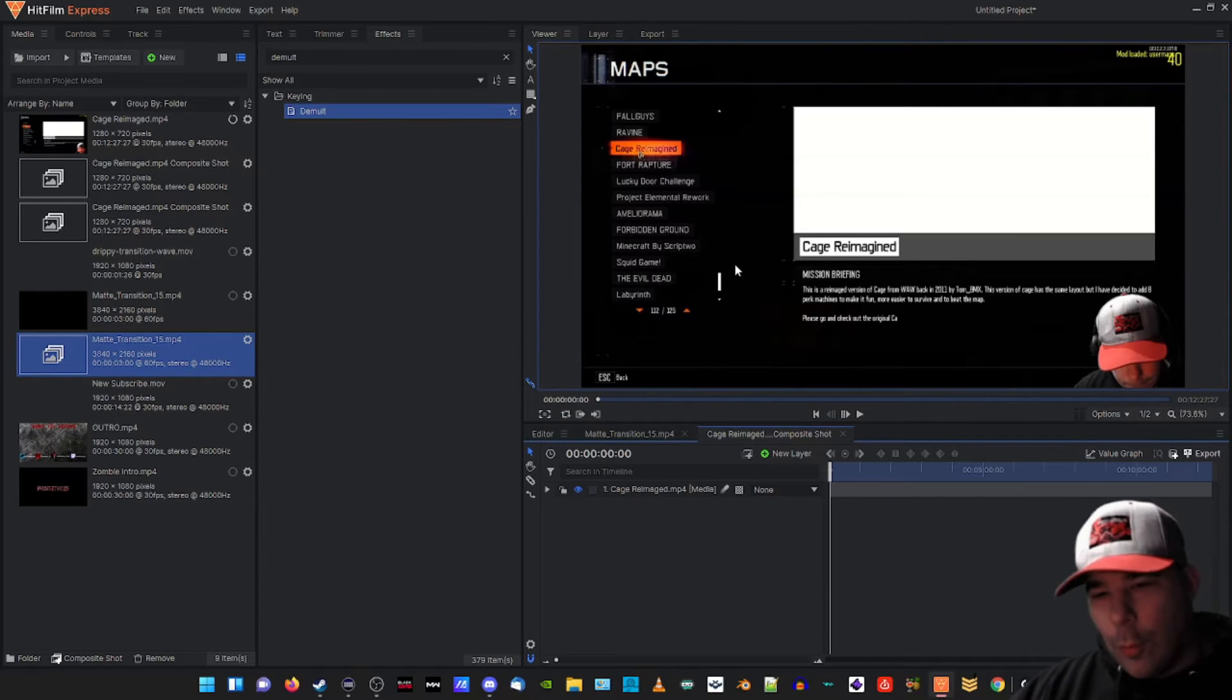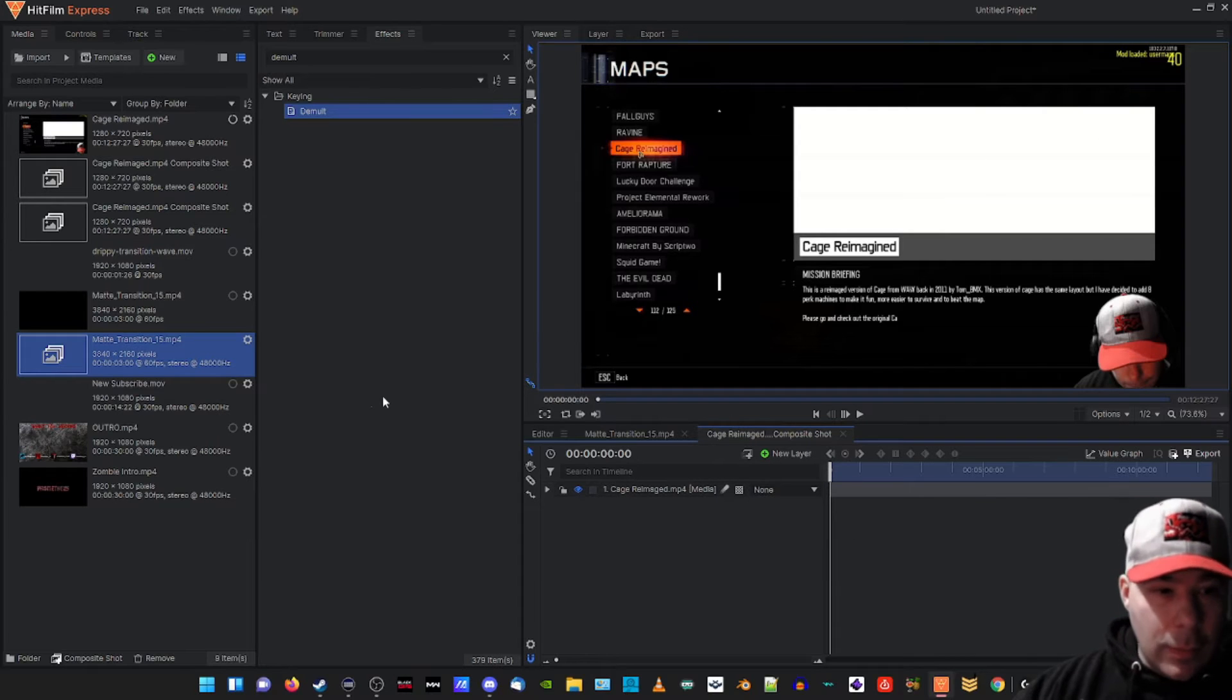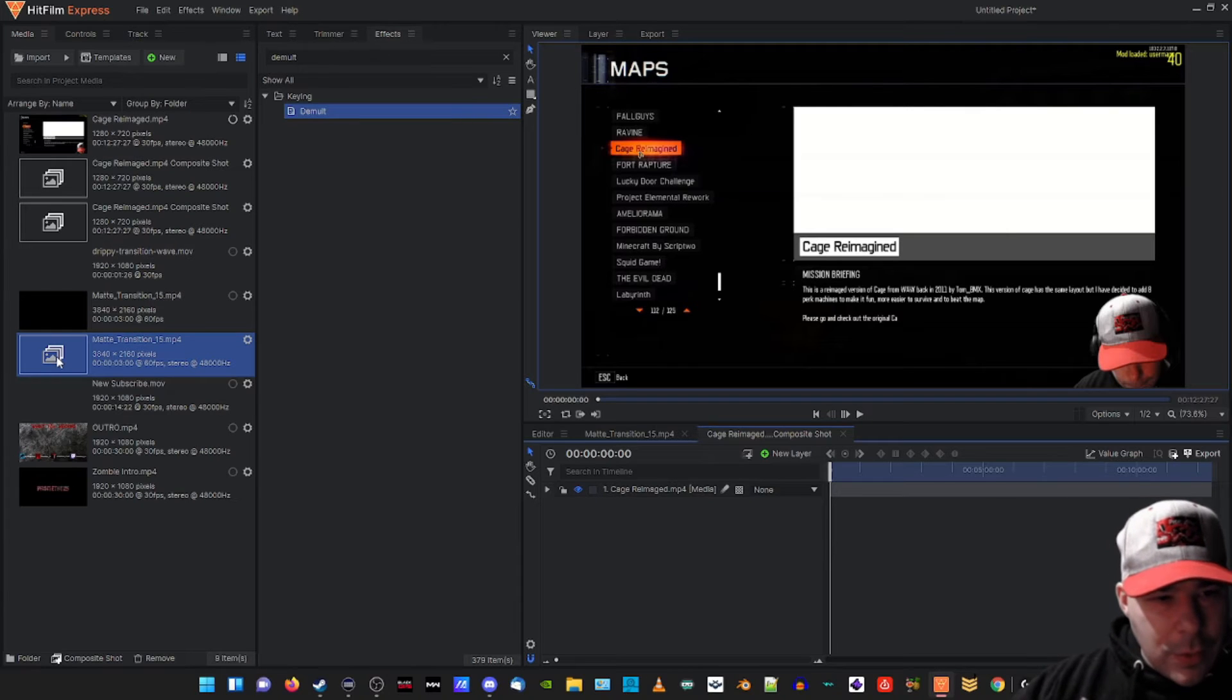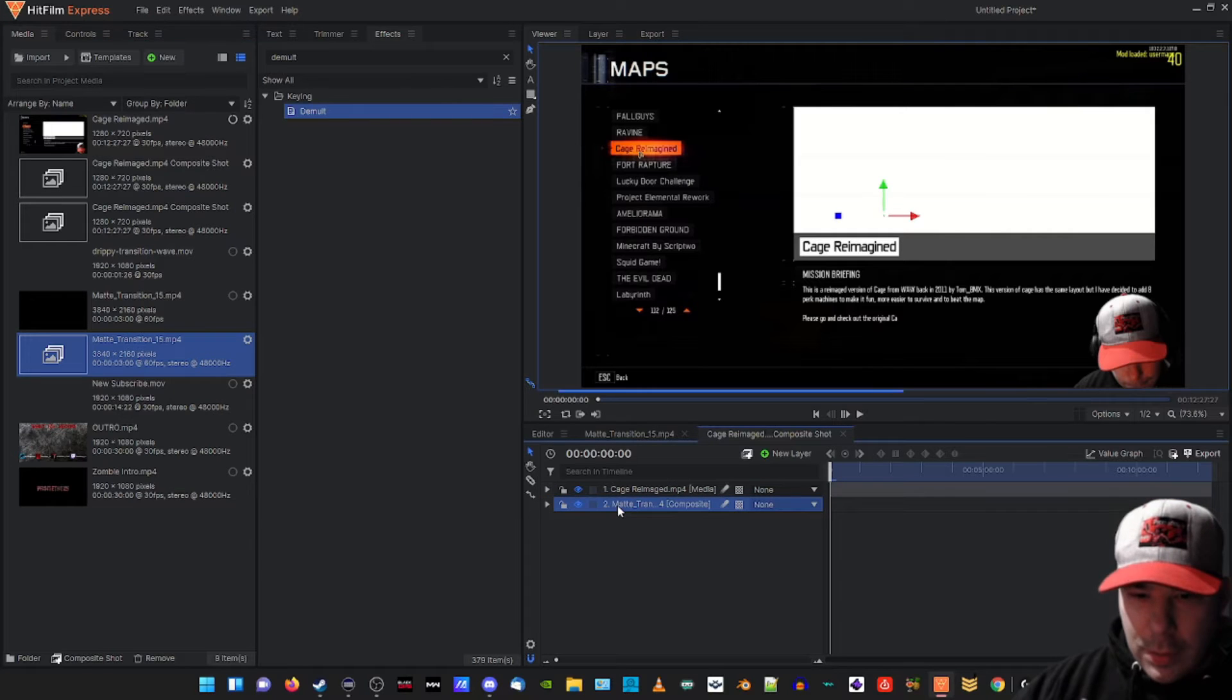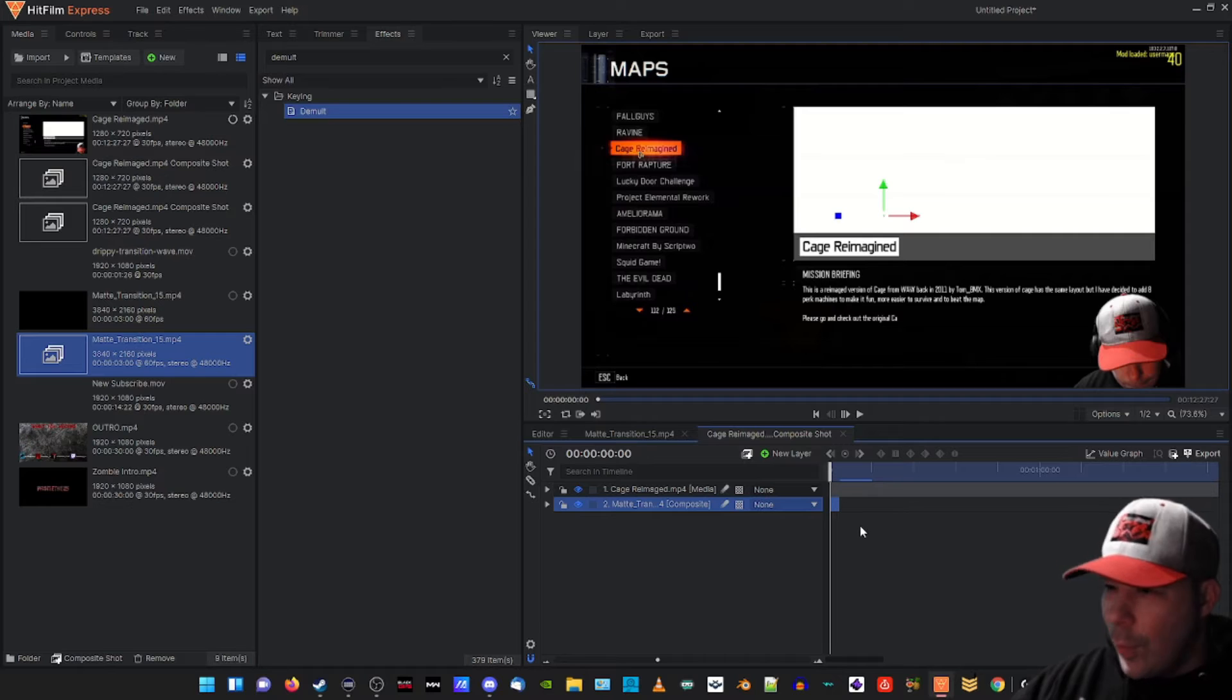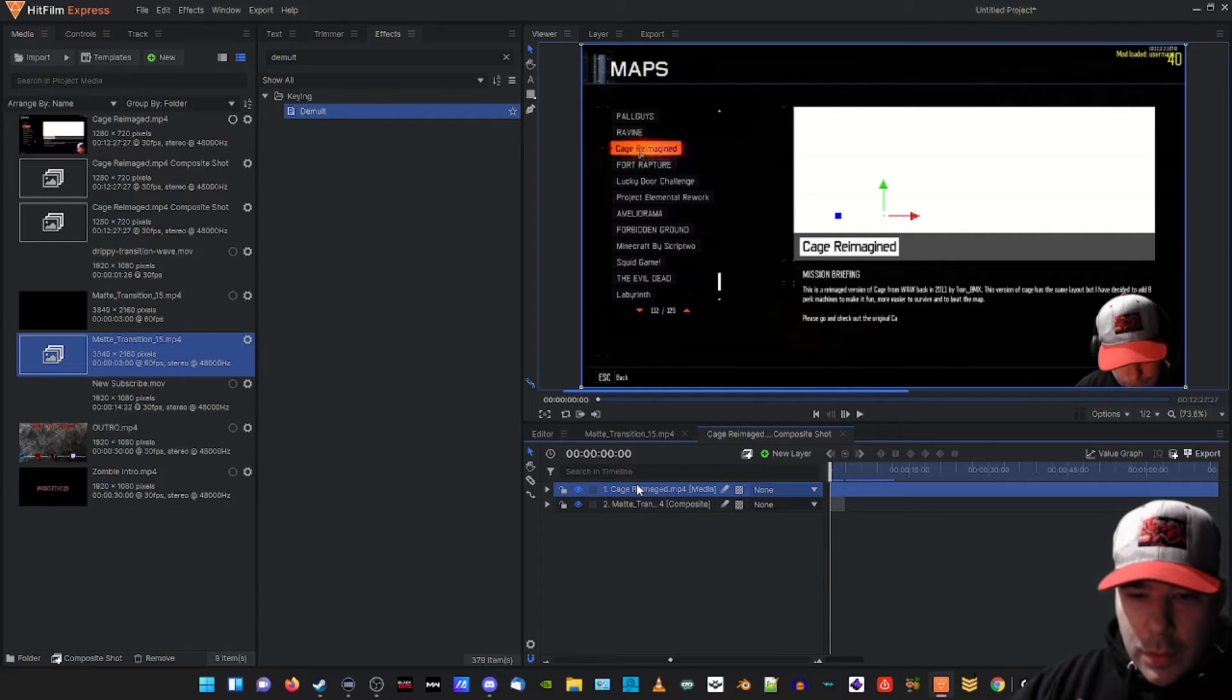So now what we need to do is we're almost set, we're almost there. We're gonna take our composite shot that we made for the matte transition. I'm gonna click it and drag it into the composite shot that we just did for our main clip. So it's right underneath here. We're gonna zoom in the timeline so we can see. Boom, there we go.